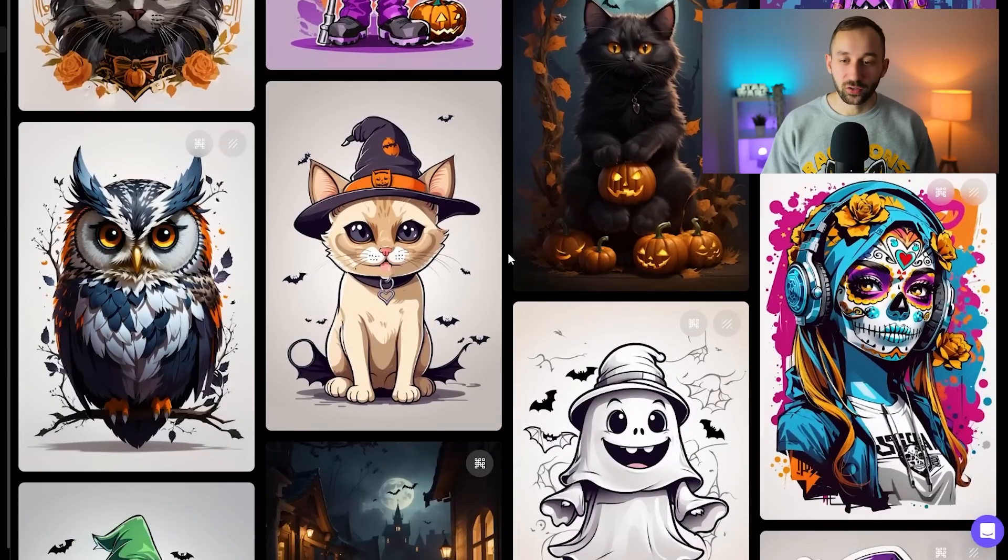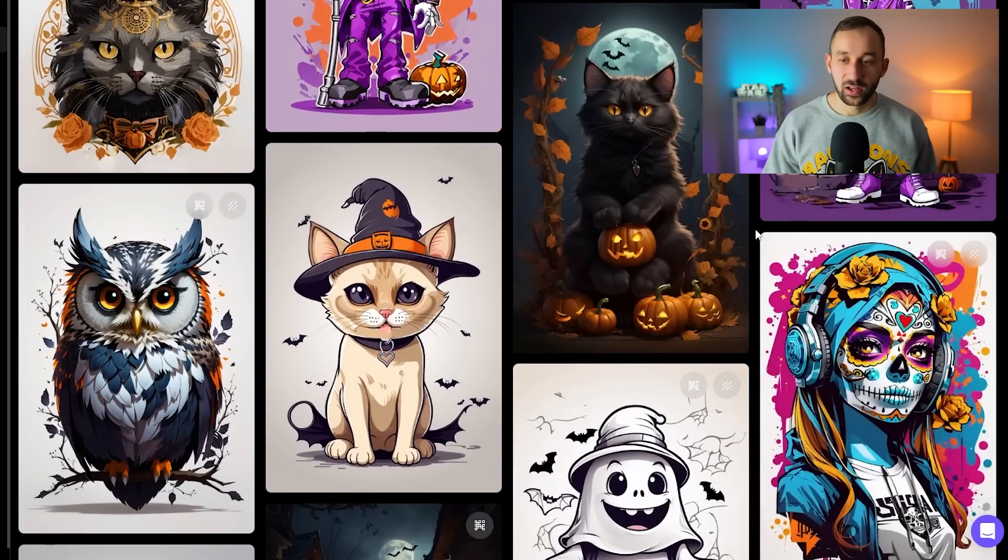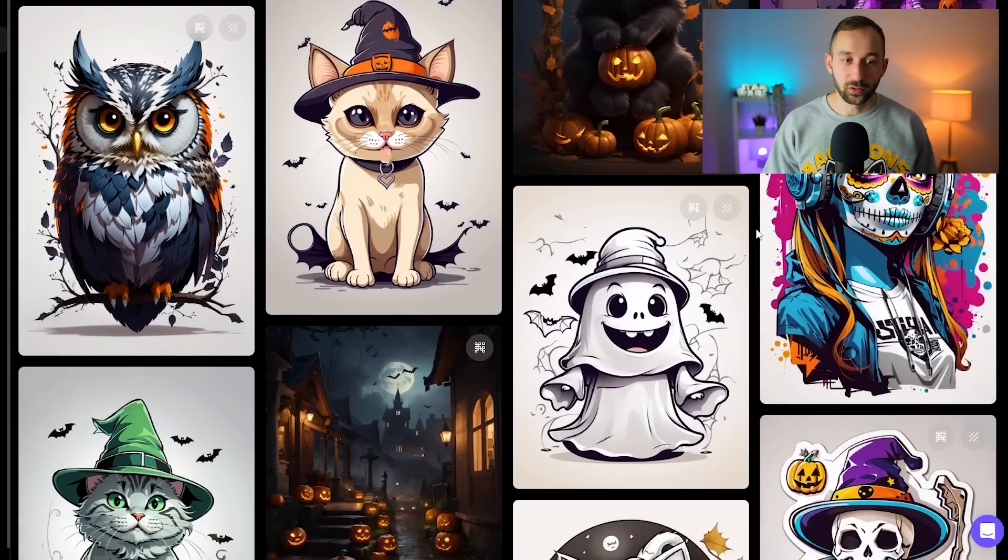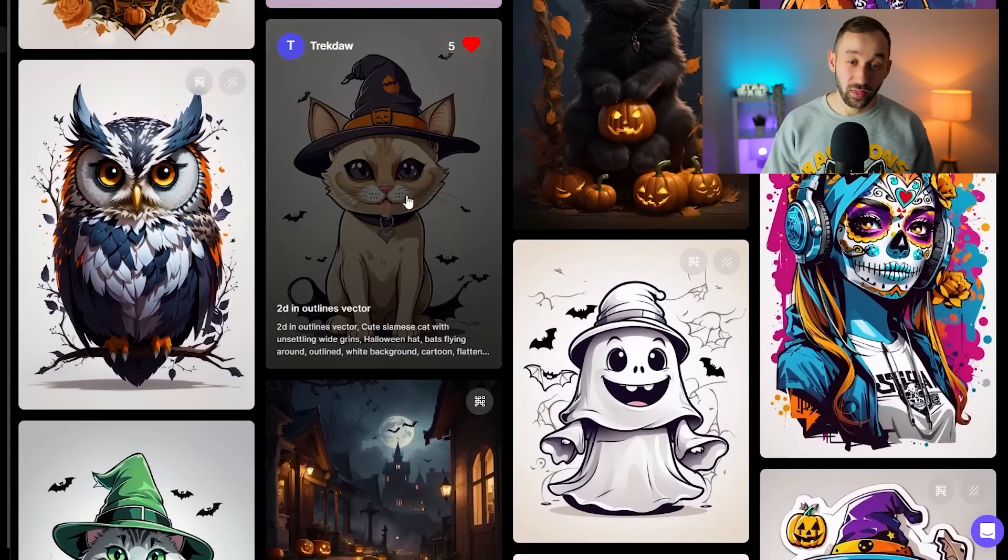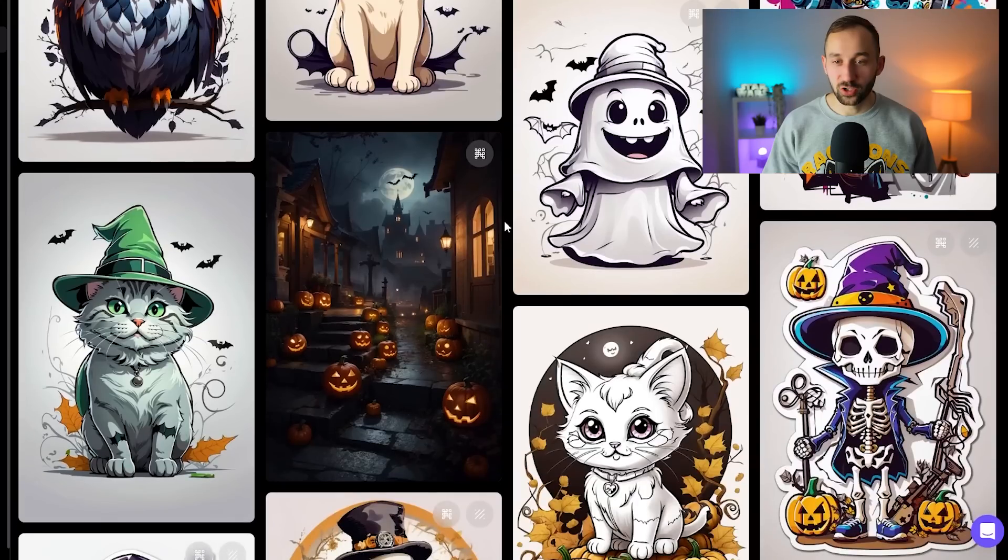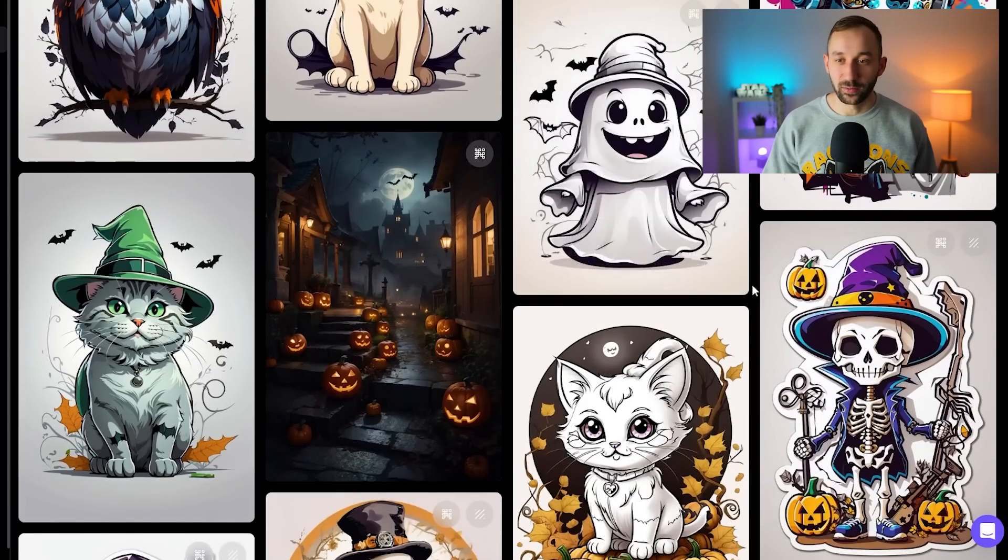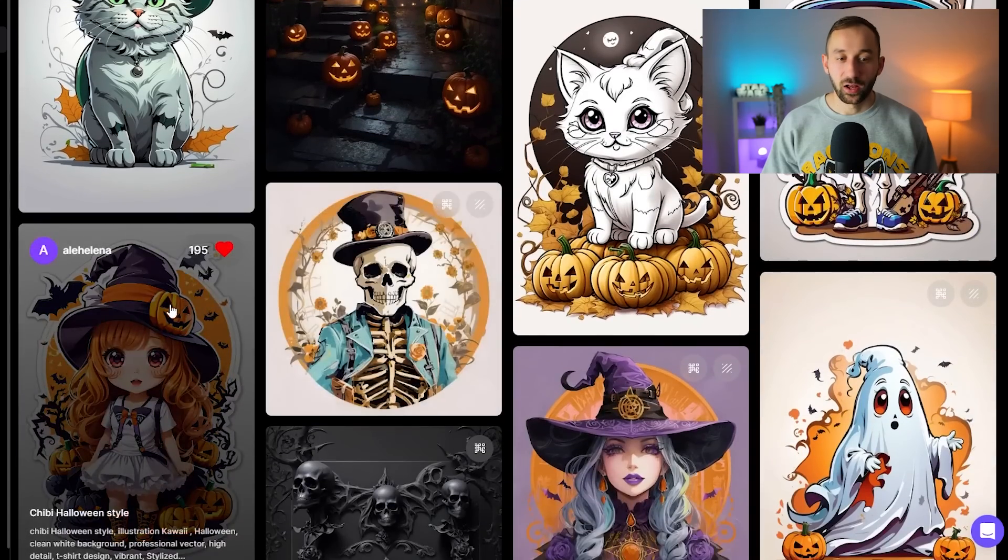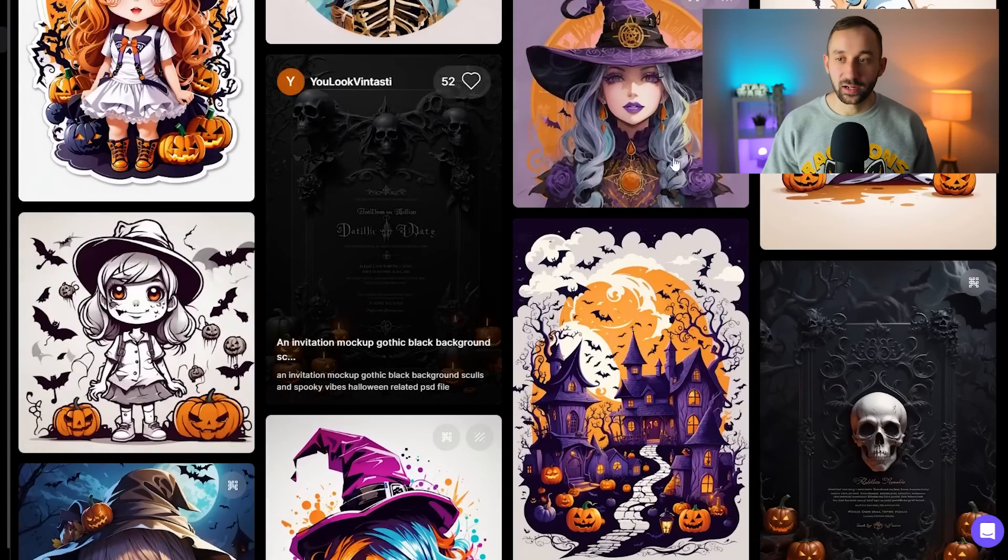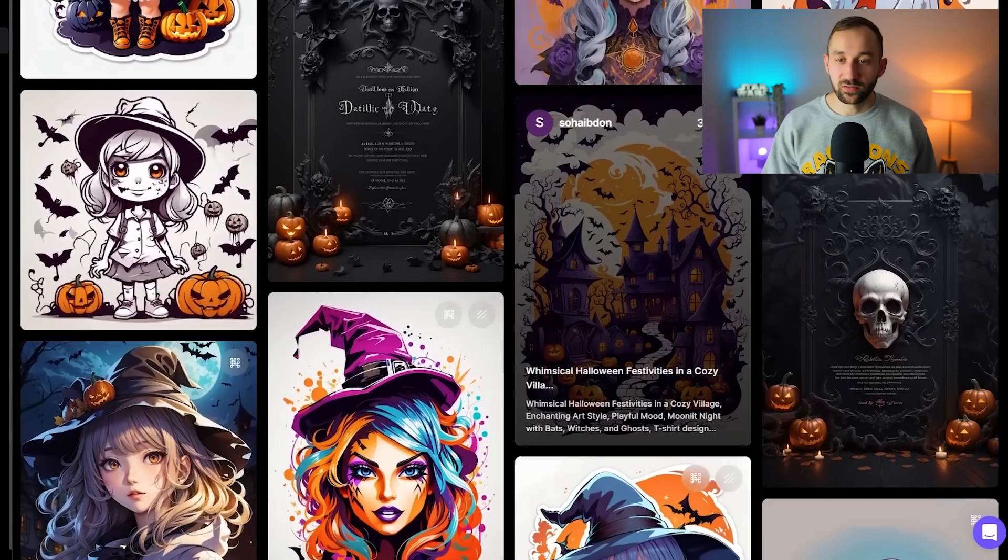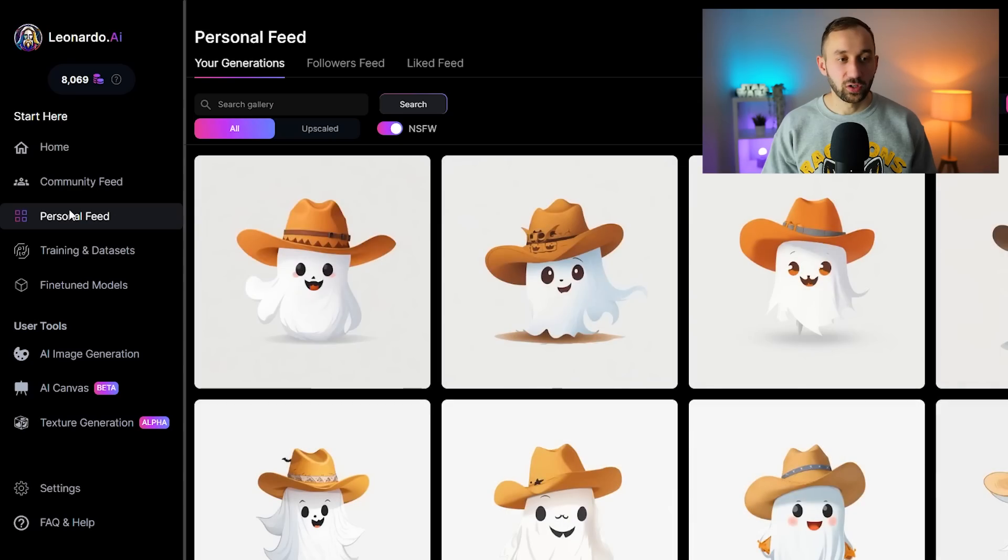We've also got some more photographic images like this cat. I wouldn't recommend that on t-shirts. You want to look out for these cartoon themed ones that are more flat 2D images, ideally not a lot of random objects and shapes around the graphic itself. Once you see any that look good just click on the like button and they will be saved to your collection in the personal feed.